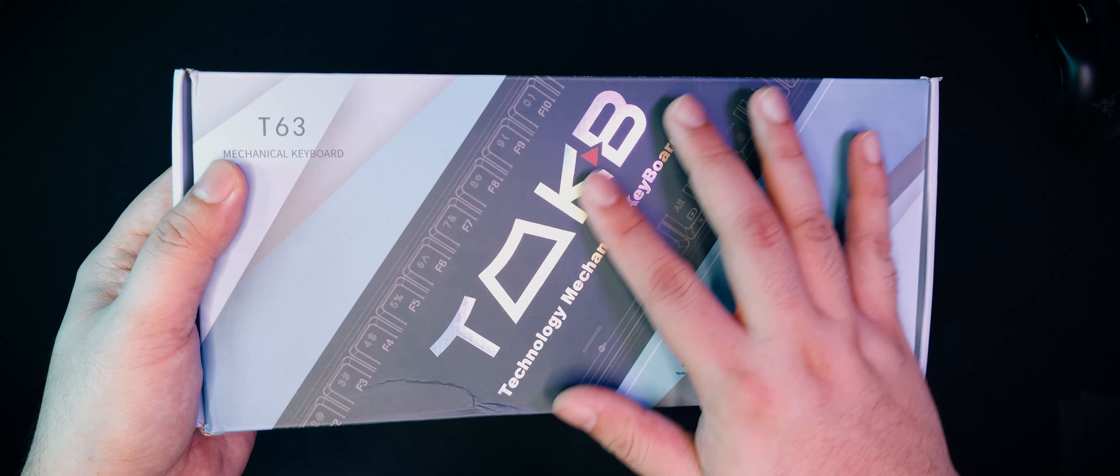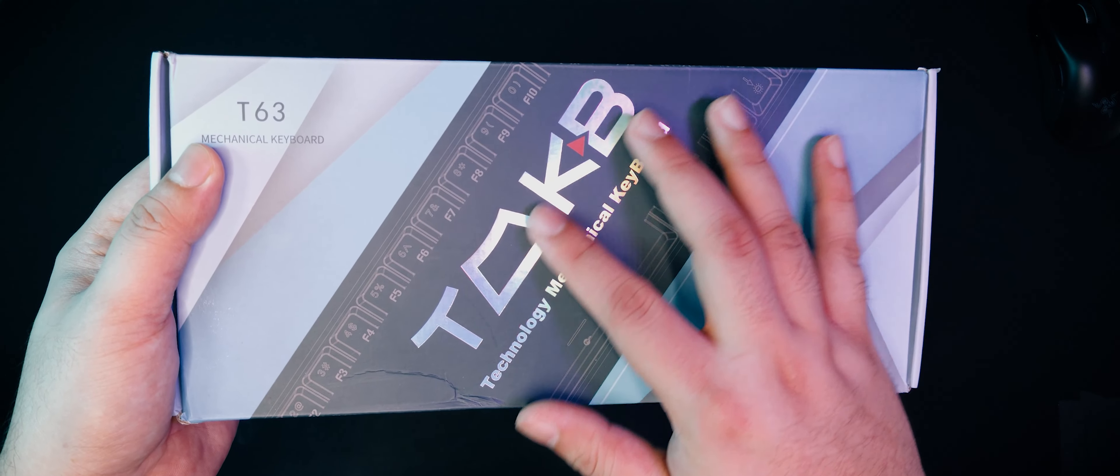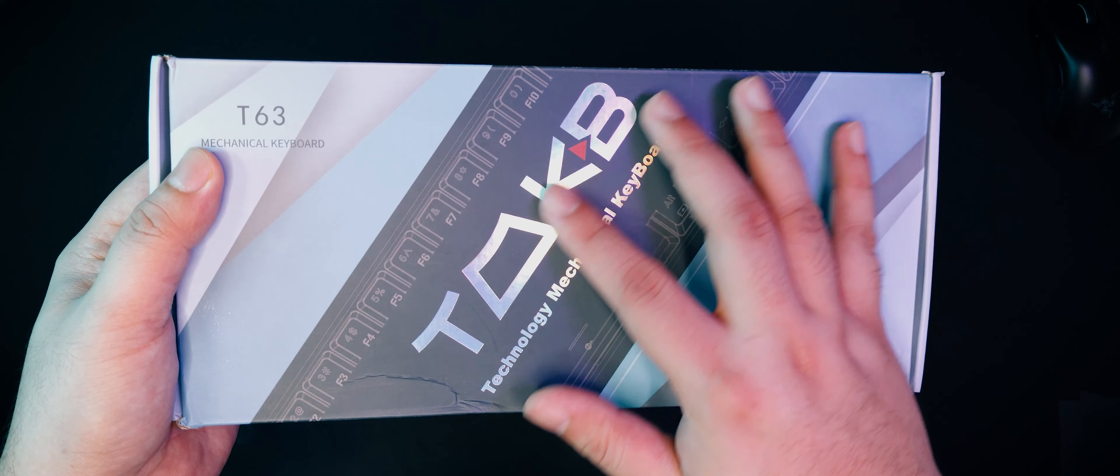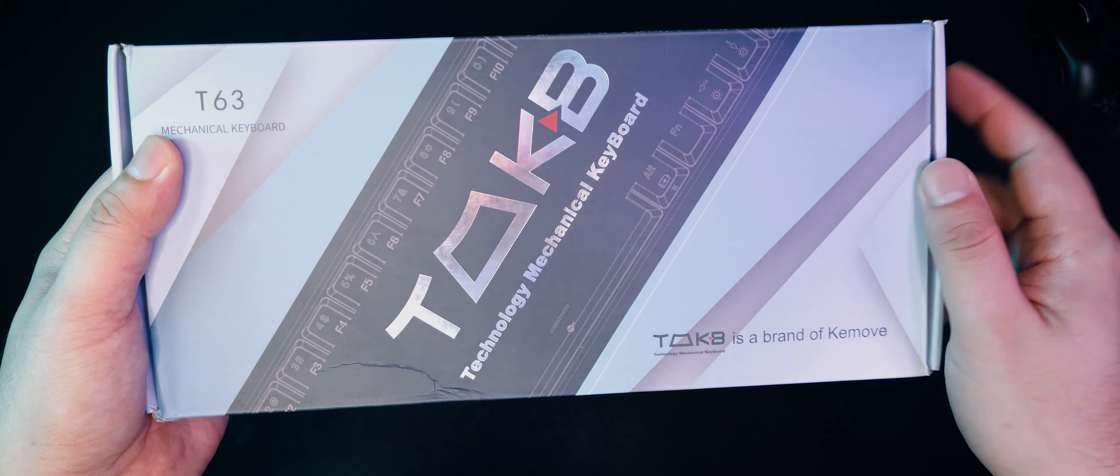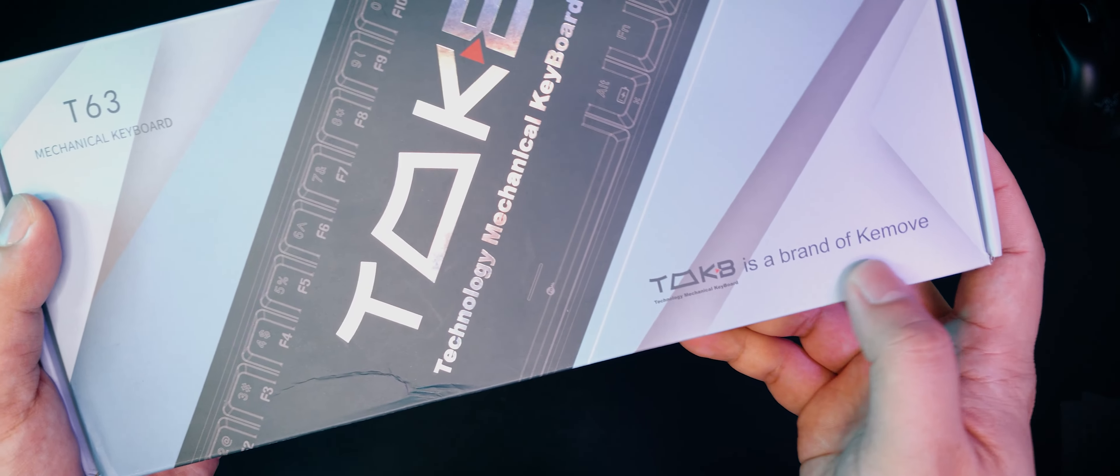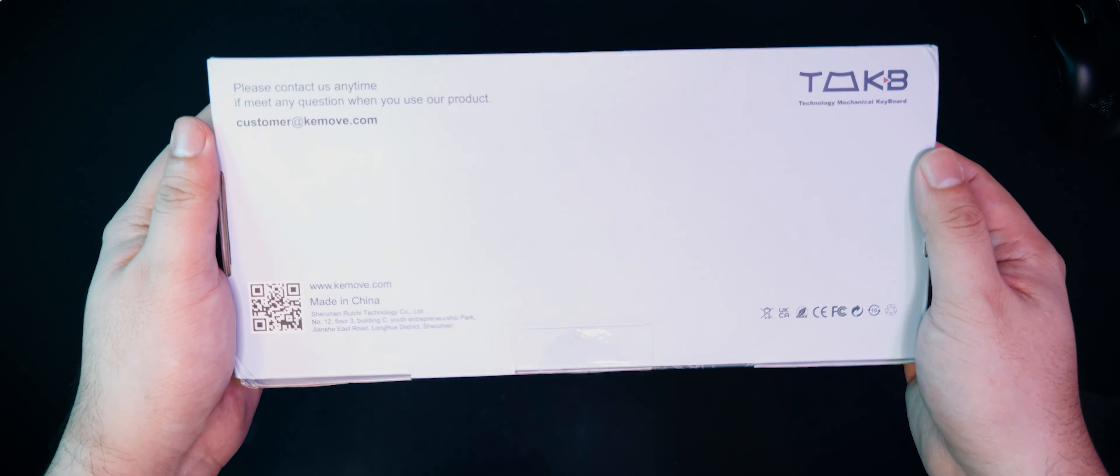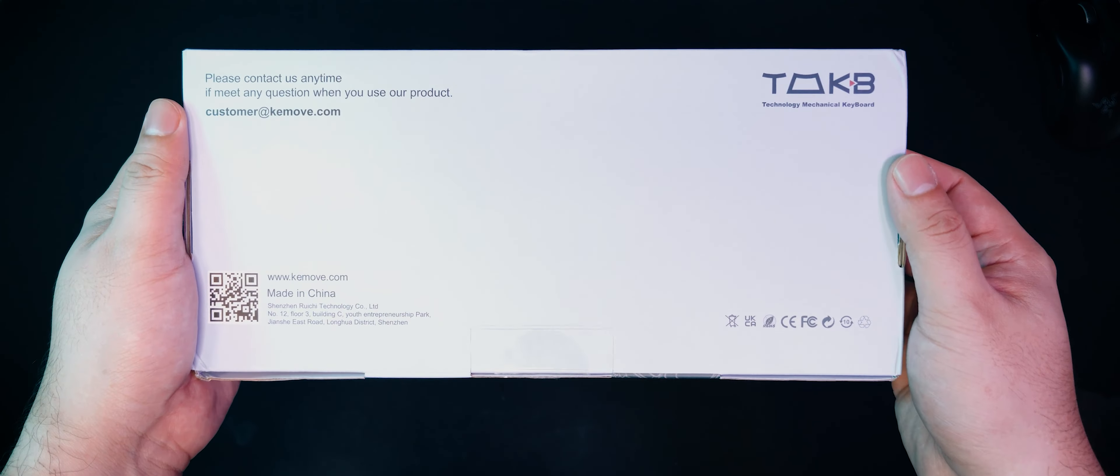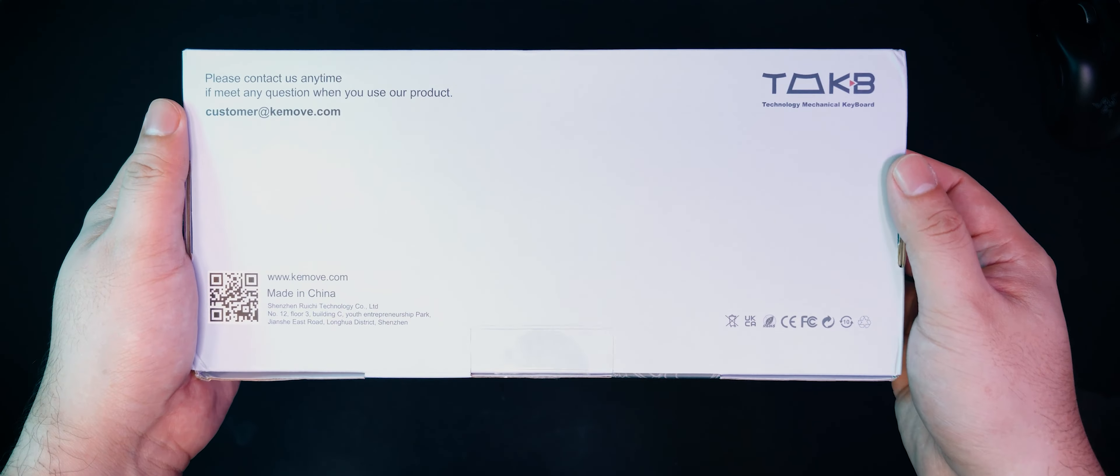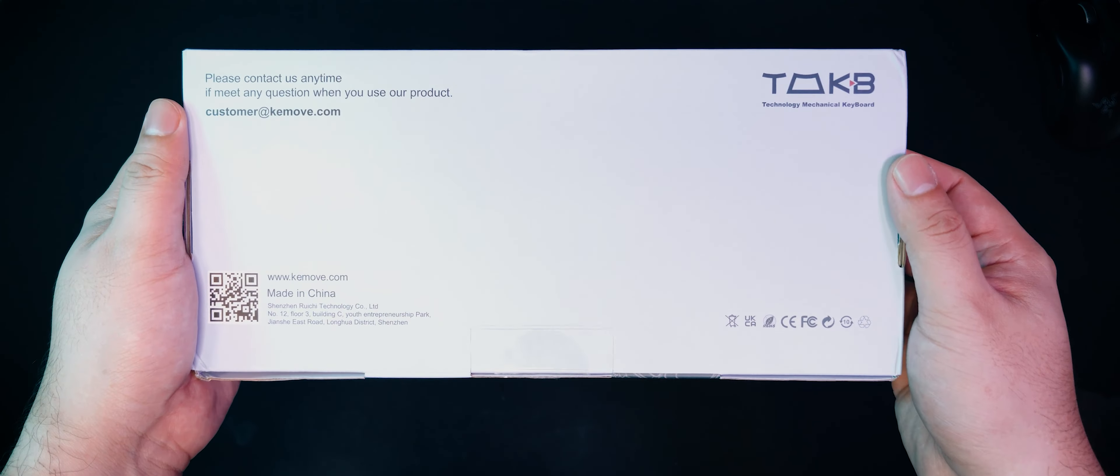It comes in a pretty small box with some foiled detail on the front. Am I the only one kind of entertained that TMKB stands for Technology Mechanical Keyboard? Anyway, flipping the box over, we can see that sparse details are given about the T63,